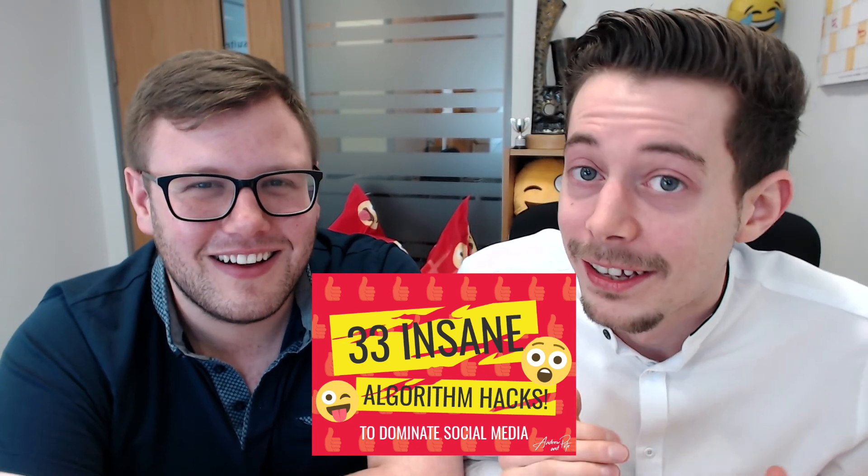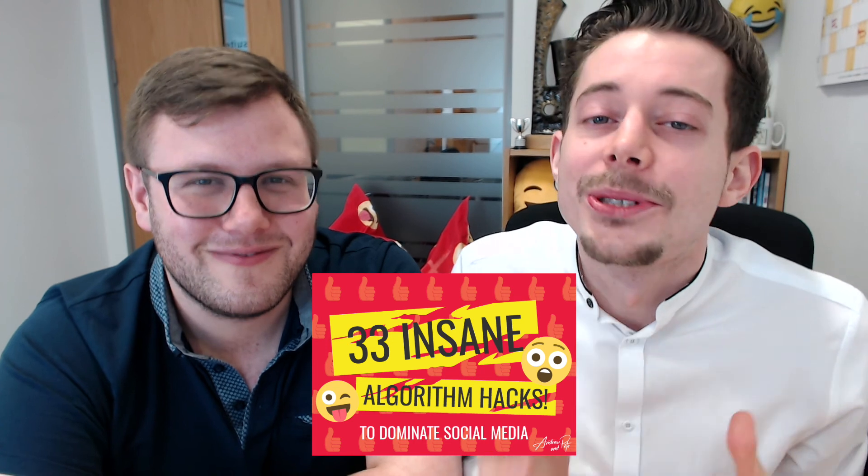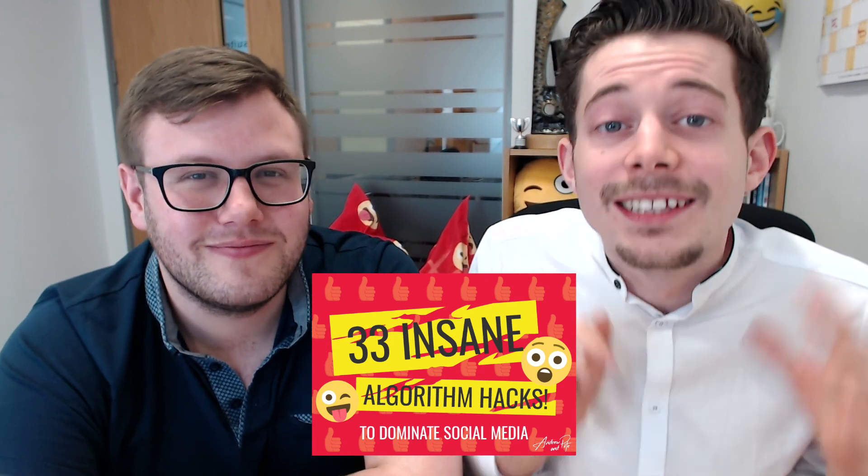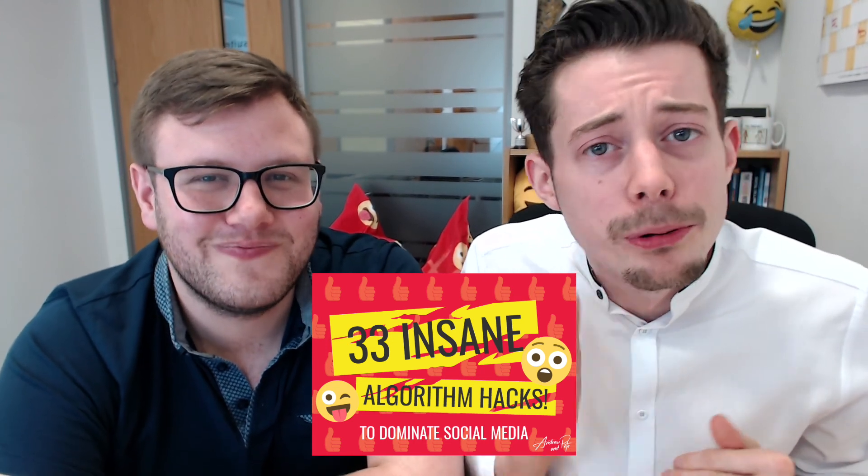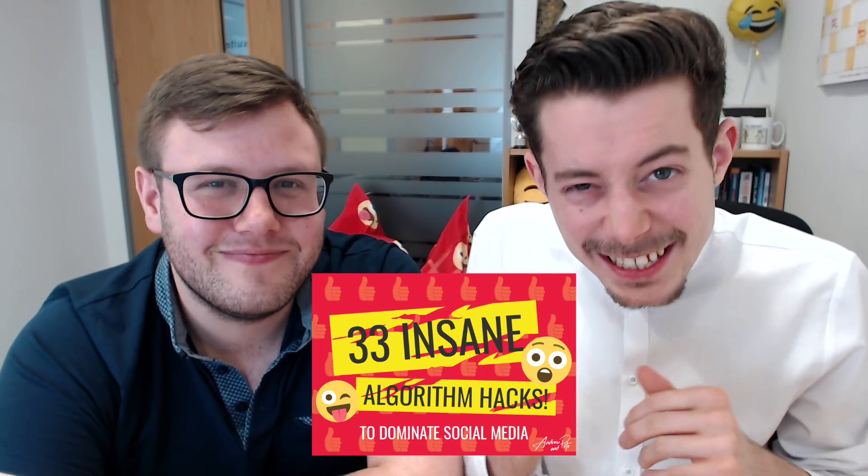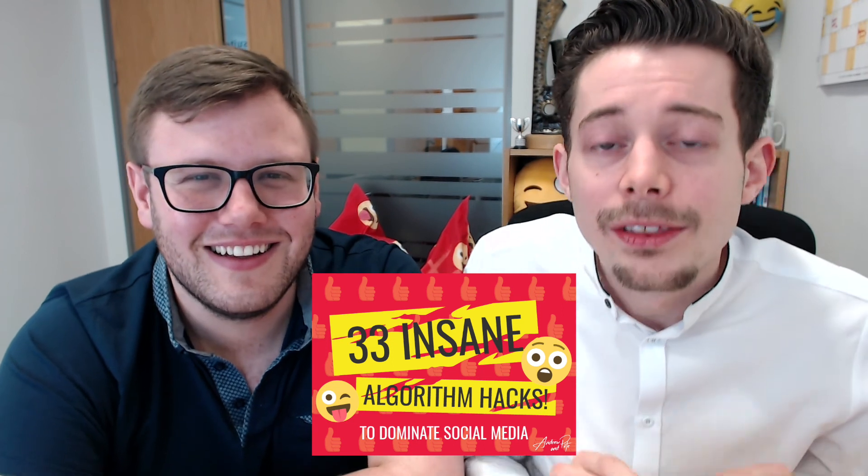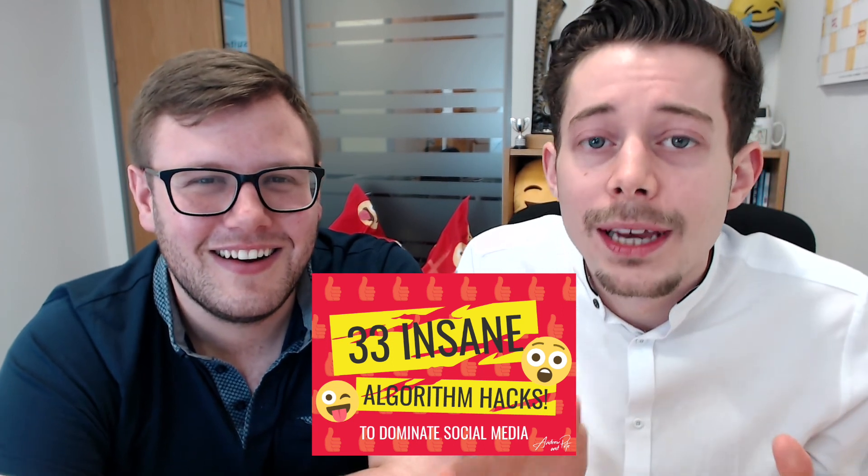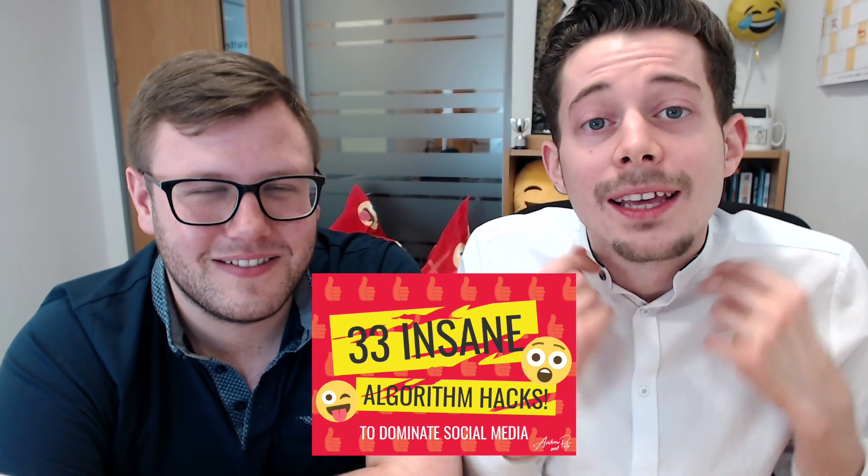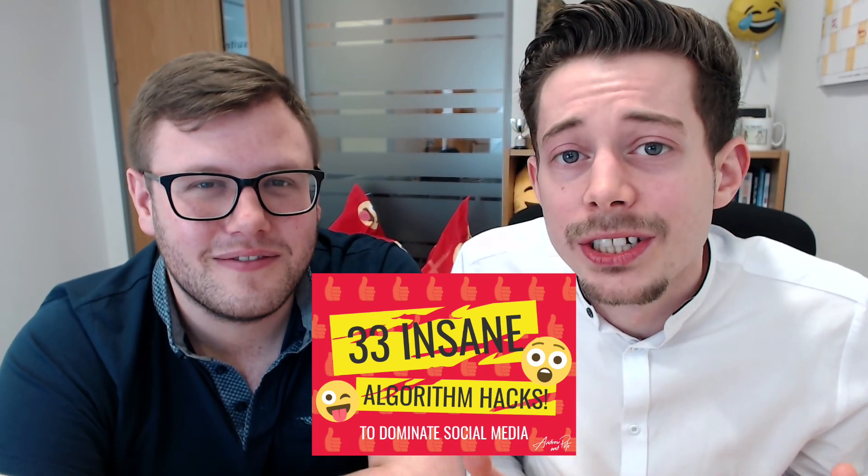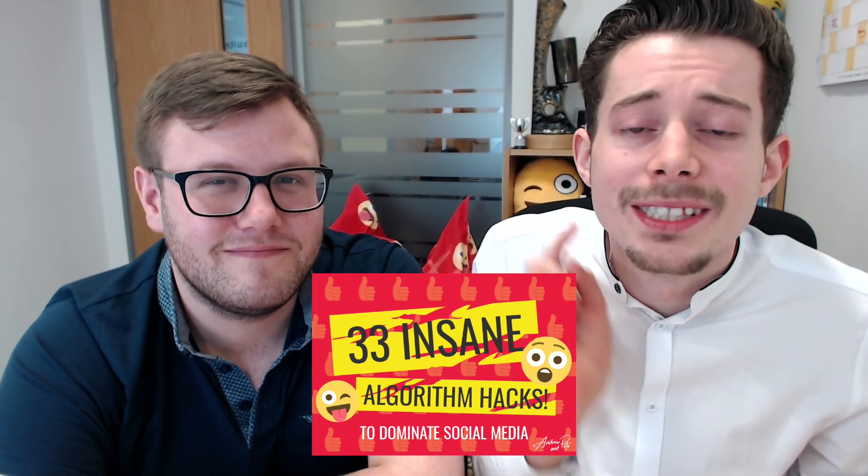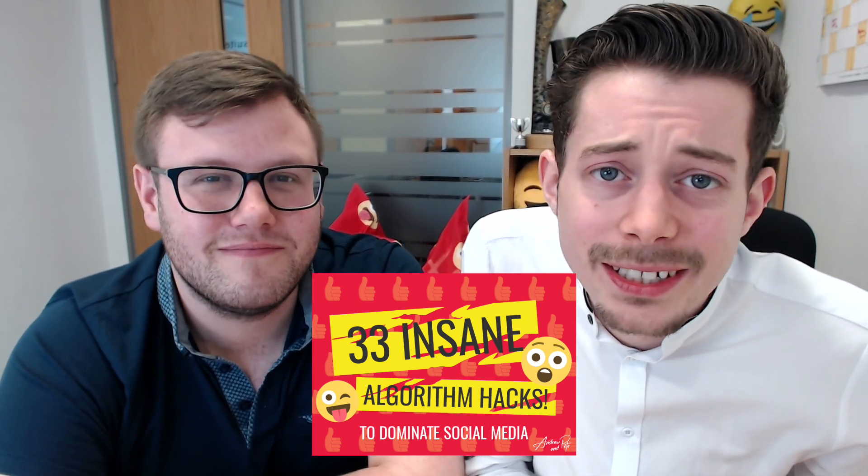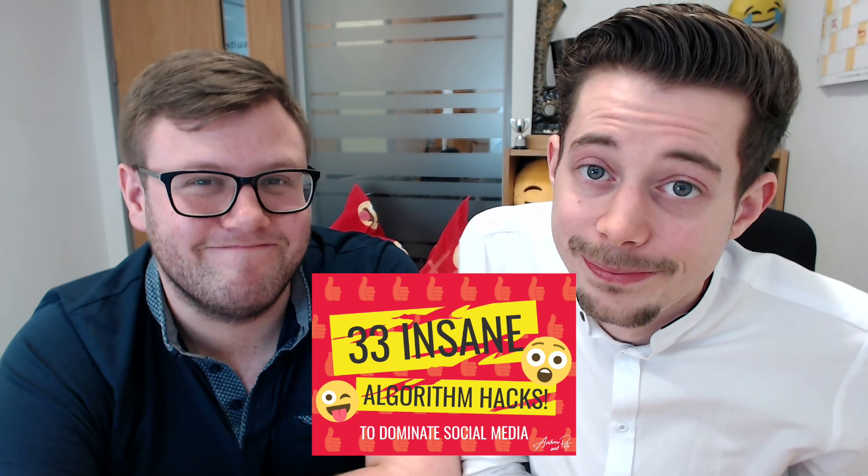Algorithm hacks to dominate social media. It's full of amazing, proven, tested ideas that absolutely gets crazy engagement and gets you more reach in the algorithms. And the best thing is, you can just go and steal all the ideas and do it for yourself.